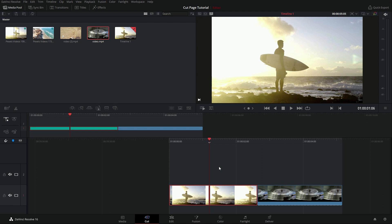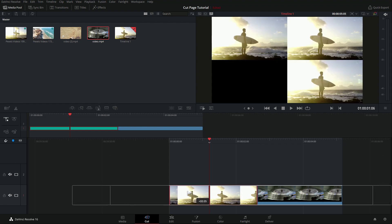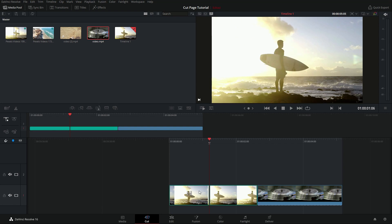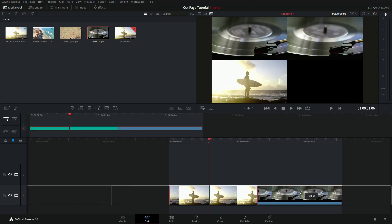You can do multiple-clip slip edits: drag to select multiple clips, then grab the slip icon and both clips will slip together. You can also Control-click to select specific clips and perform slips on whichever clips you have selected.